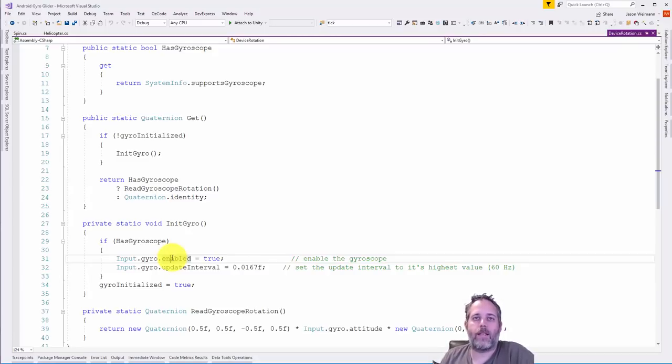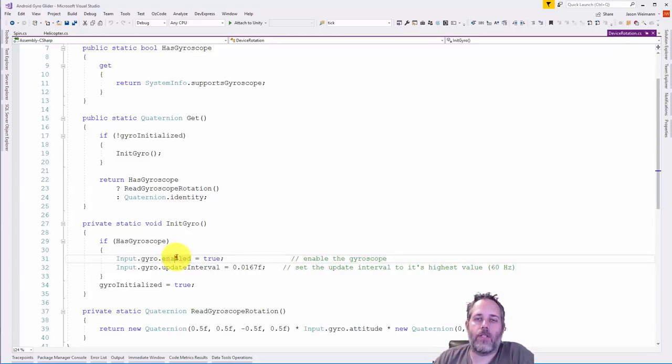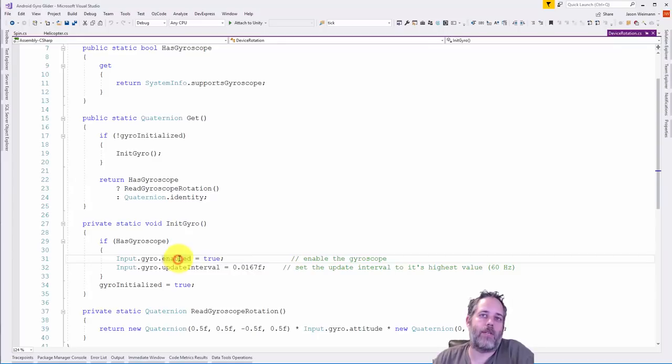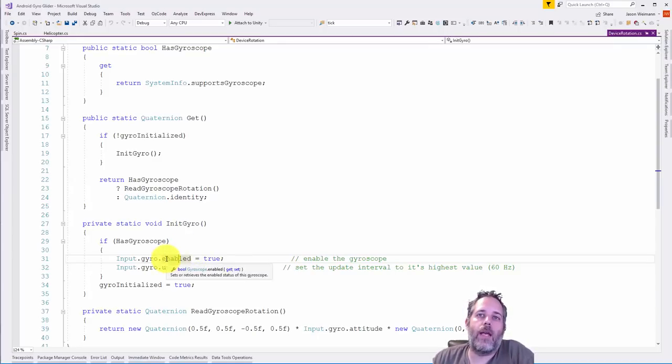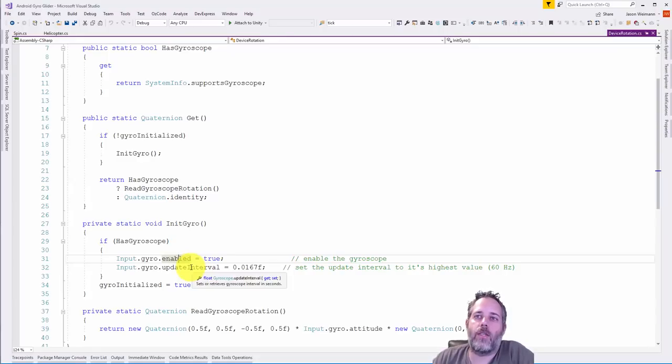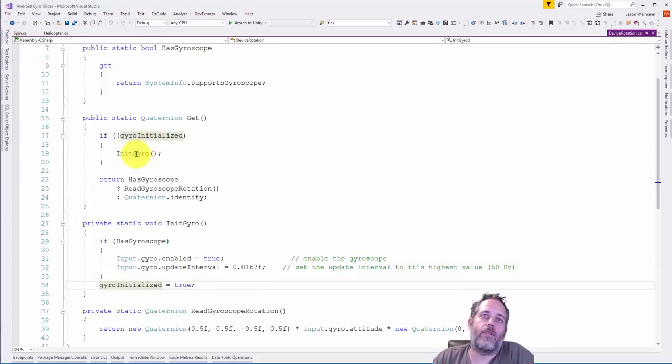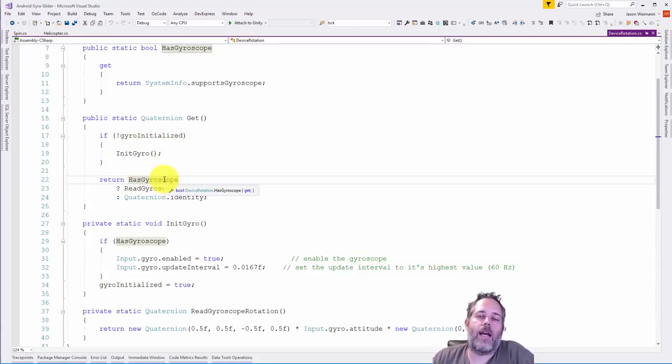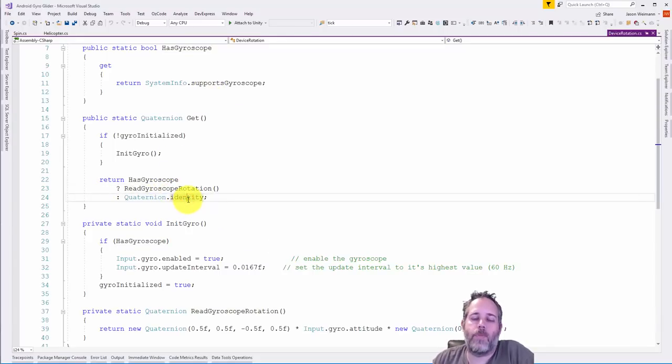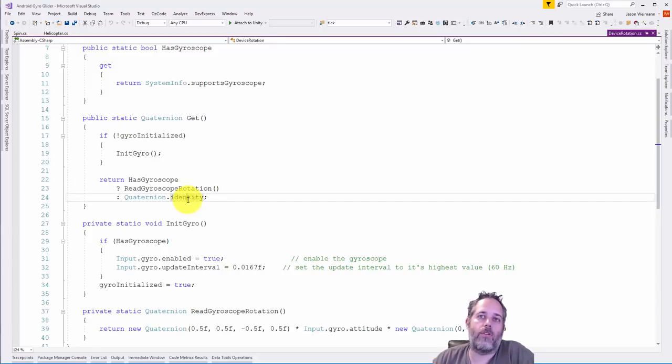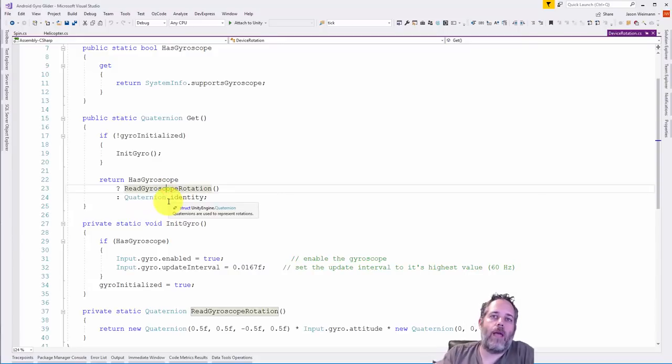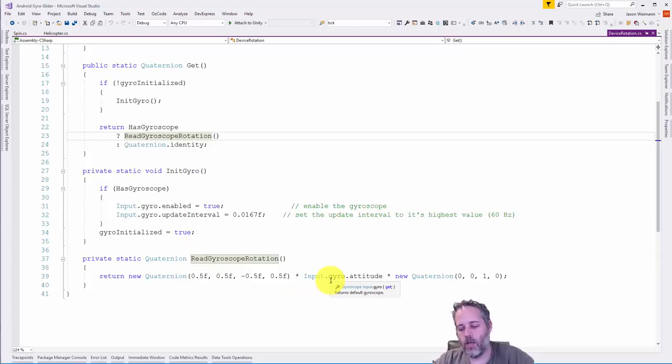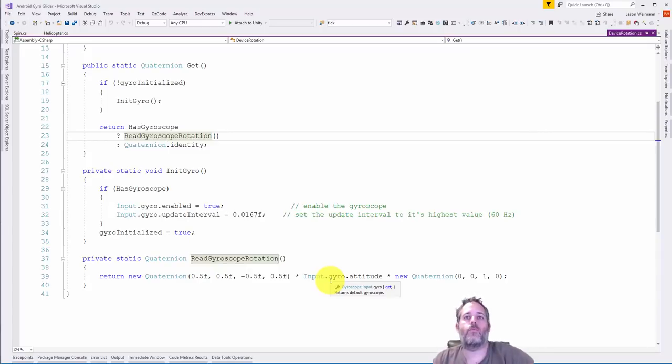The initialization enables the gyroscope. This is important - if you're trying to use the gyroscope you need to make sure to actually enable it. I've forgotten many times and wondered why it's all zeros. Make sure you enable it, then you can optionally adjust the interval to 60 Hertz. Then it checks if it's got a gyroscope - if it does it reads the gyroscope identity, otherwise it returns a new quaternion with identity. Here he's doing the calculation to map it so that the gyroscope matches up with unity quaternions and unity directions.